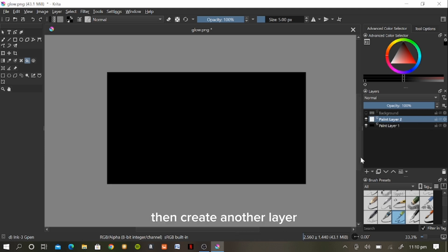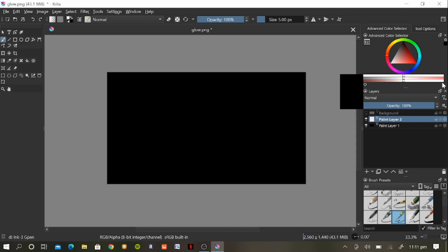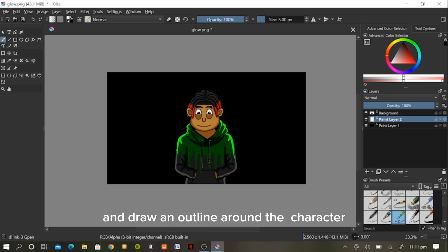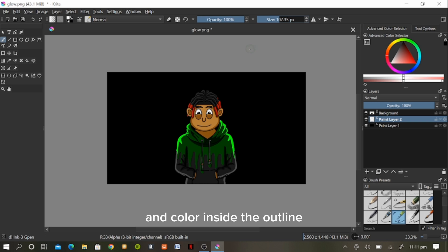Then create another layer and place it above your background layer. Then select the color you want your glow effect in and draw an outline around the character on the layer you just created and color inside the outline.